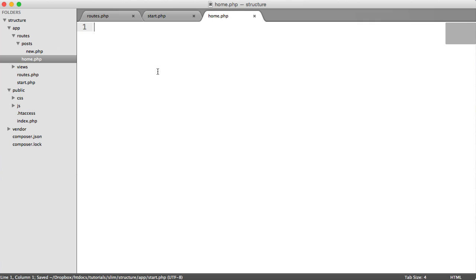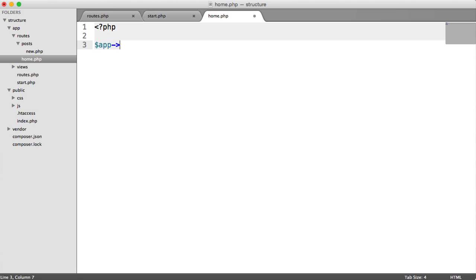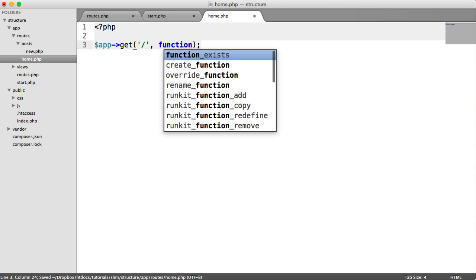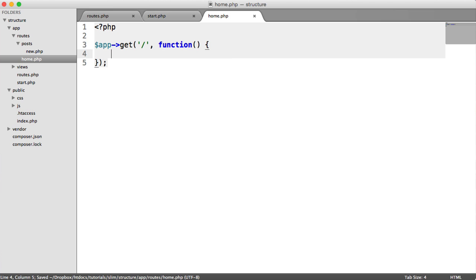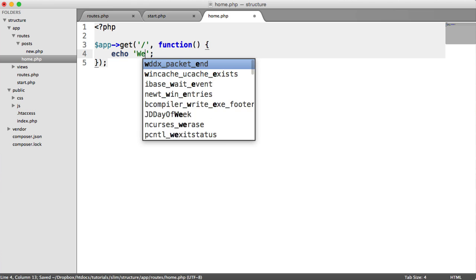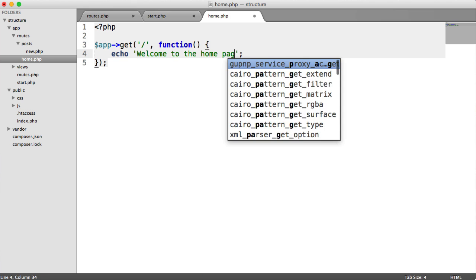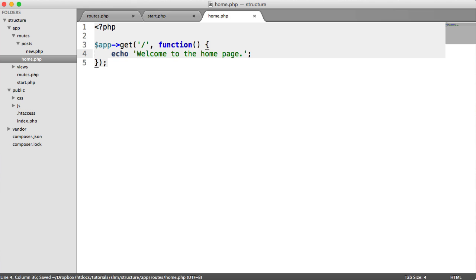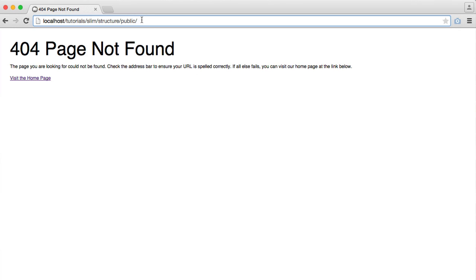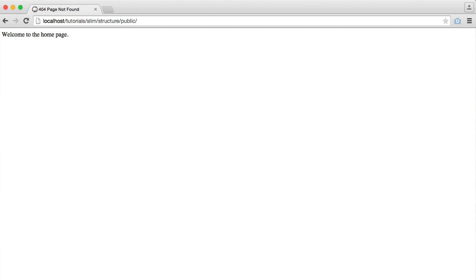So let's create a home route then. So we're going to say app get. And we're going to say welcome to the home page. And we'll see, as we expect, this home page here.